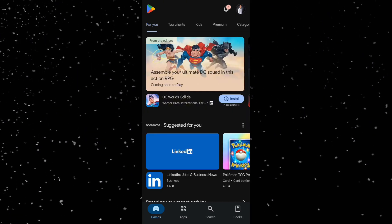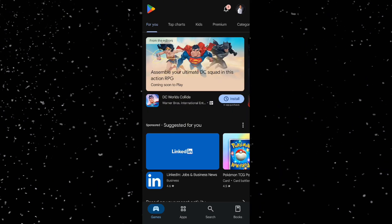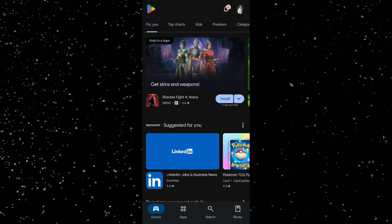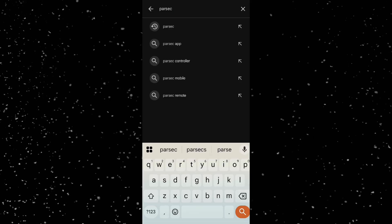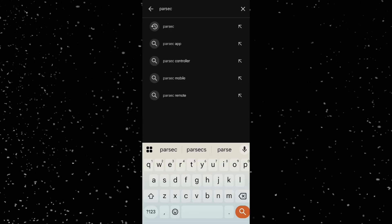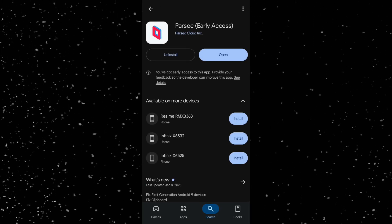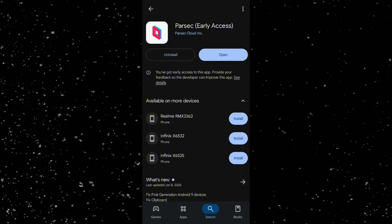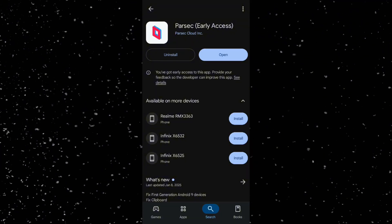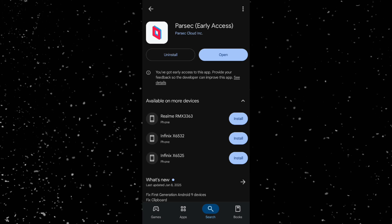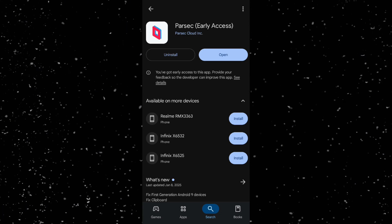First step is to open the Google Play Store on your Android phone. Search for Parsec. I already downloaded the application, but for those who did not, tap install. It's a free app and the download only takes a moment. Once installed, open the app.